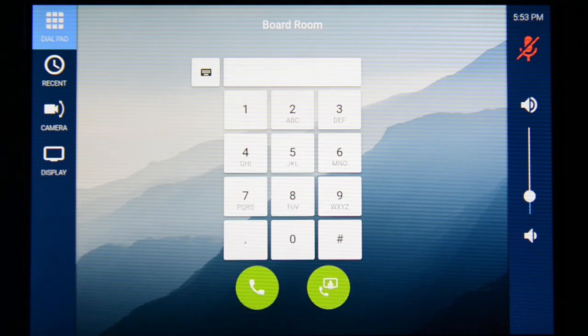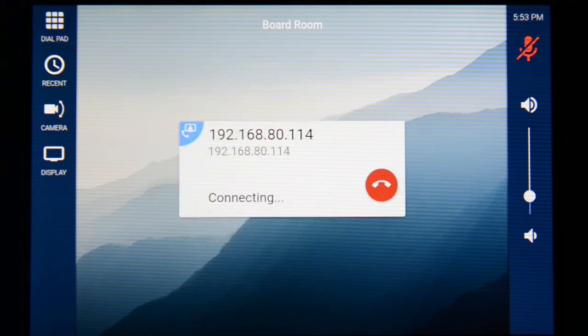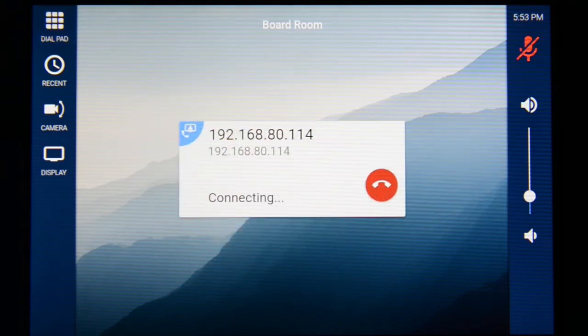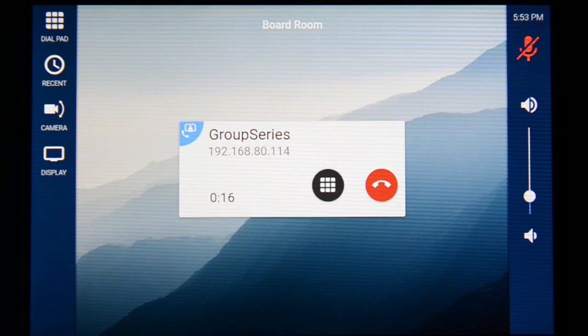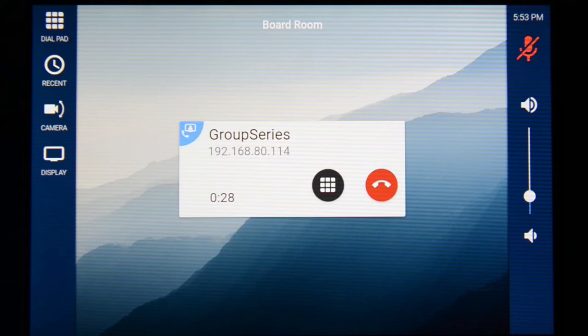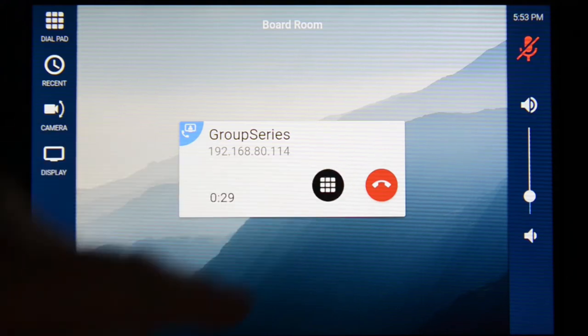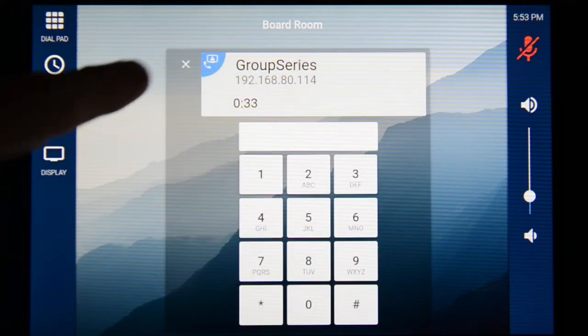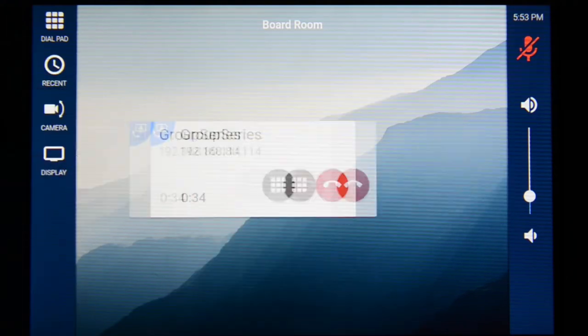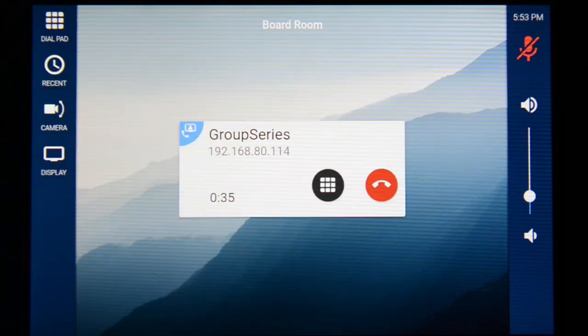Once the call connects, we have a call card that shows the duration of the call and allows us to hang up. If we need to enter DTMF digits, then we can easily do that with the keypad option. The call may be hung up from the call card by pressing the hang up button.